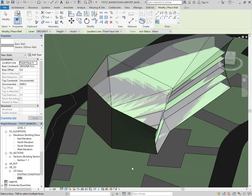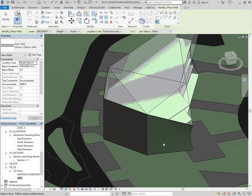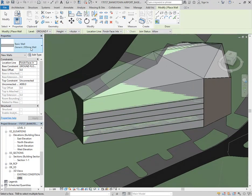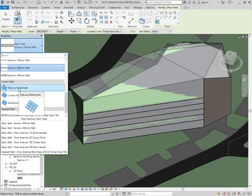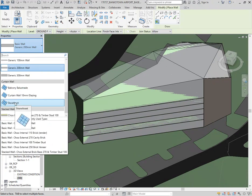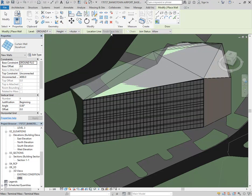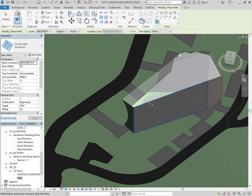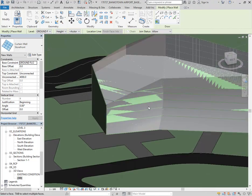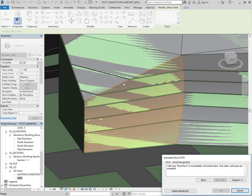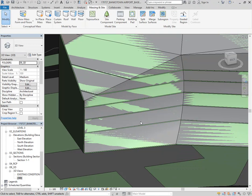Going back to Massing and Site, there's the Wall option. Using the Wall tool I can apply any wall type. I'll make it Concrete Block with Finished Face Interior, which means my wall will go outside the line of the floors. I'll also add a Curtain Wall using the standard Storefront type. Note that justification is different for curtain walls — you don't have the option of setting a location line, so it's always going to be centre. However, if I try to put a curtain wall onto a curved surface, you'll see the message 'not compatible' — curtain walls usually don't work on curved surfaces.